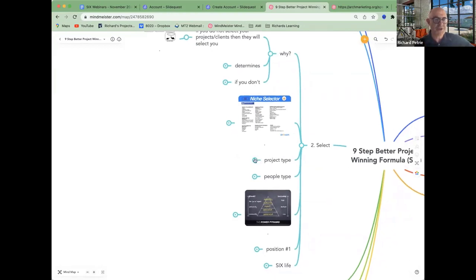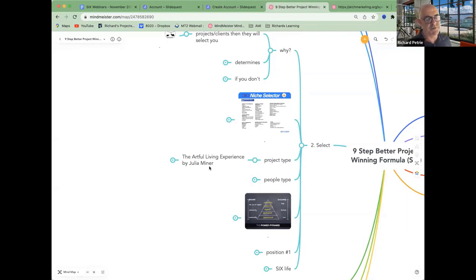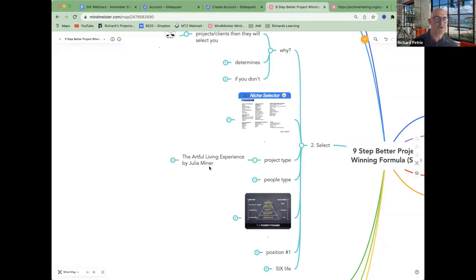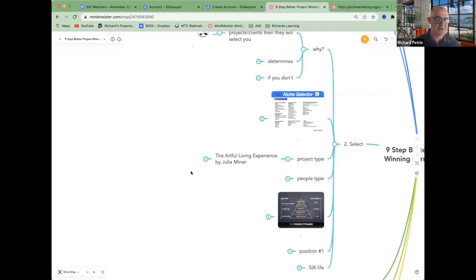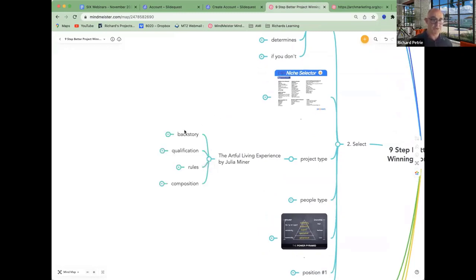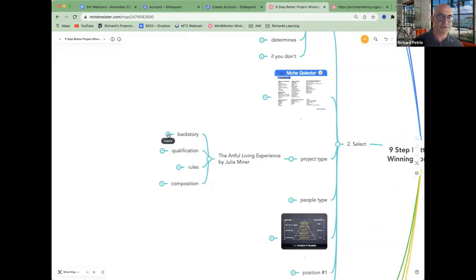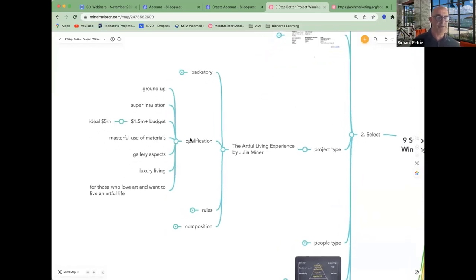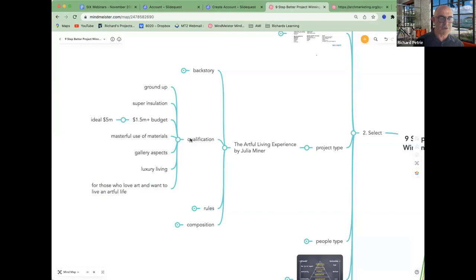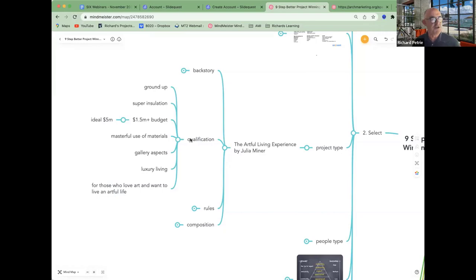When you're assessing the projects that I want to win, I'll give you a little example here. This one's from Julia Minor. She's in one of our mastermind groups and the project type she wants, she's gone beyond just being a specialist. She's really created her own category and she calls it art for living. This is a more advanced strategy than just picking a specialist. You create your own category. And she's developed a back story and she's a bit of an artist herself and architect and she's combined the two. And she's got qualification. What has to happen? What's the qualification for someone who I will do my art for living experience with?